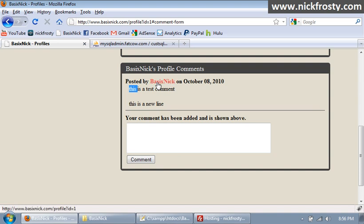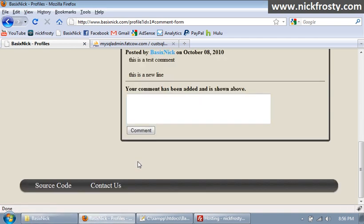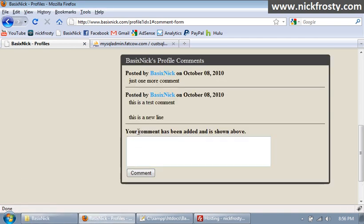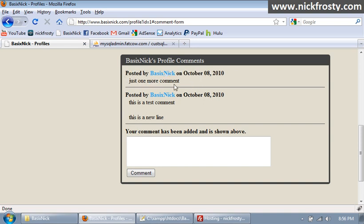So our comments there are posted by basicnic on October 8th, this is a test comment, and then this is a new line, so everything's working. Just one more comment, oops, click comments. And just to show you that it will show the newest comments first, right there. So it's showing the newest comments. And what I'm going to do is I'm going to pause the video and open up my email that's attached to this account, and to show you that I actually did get the email.